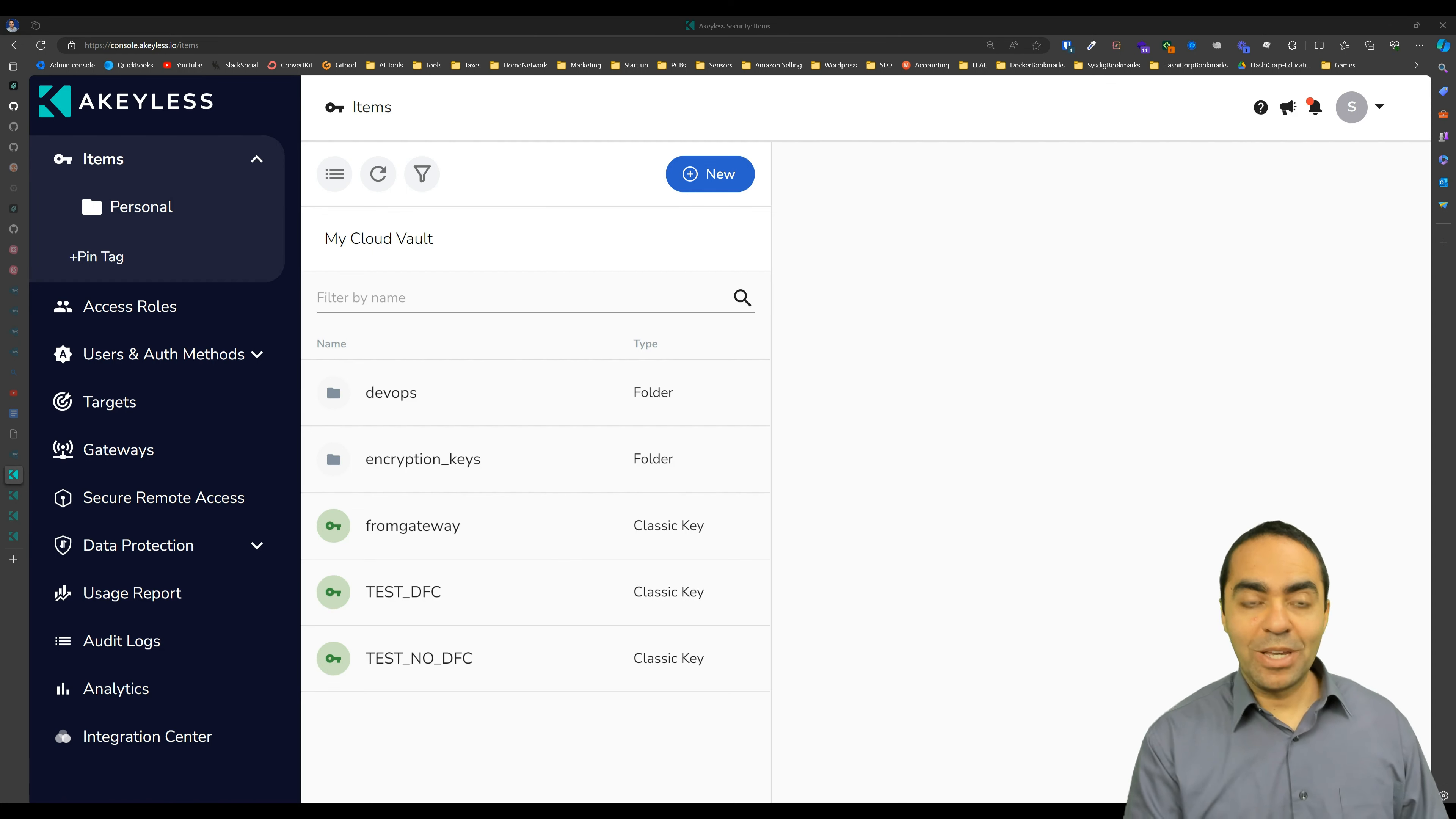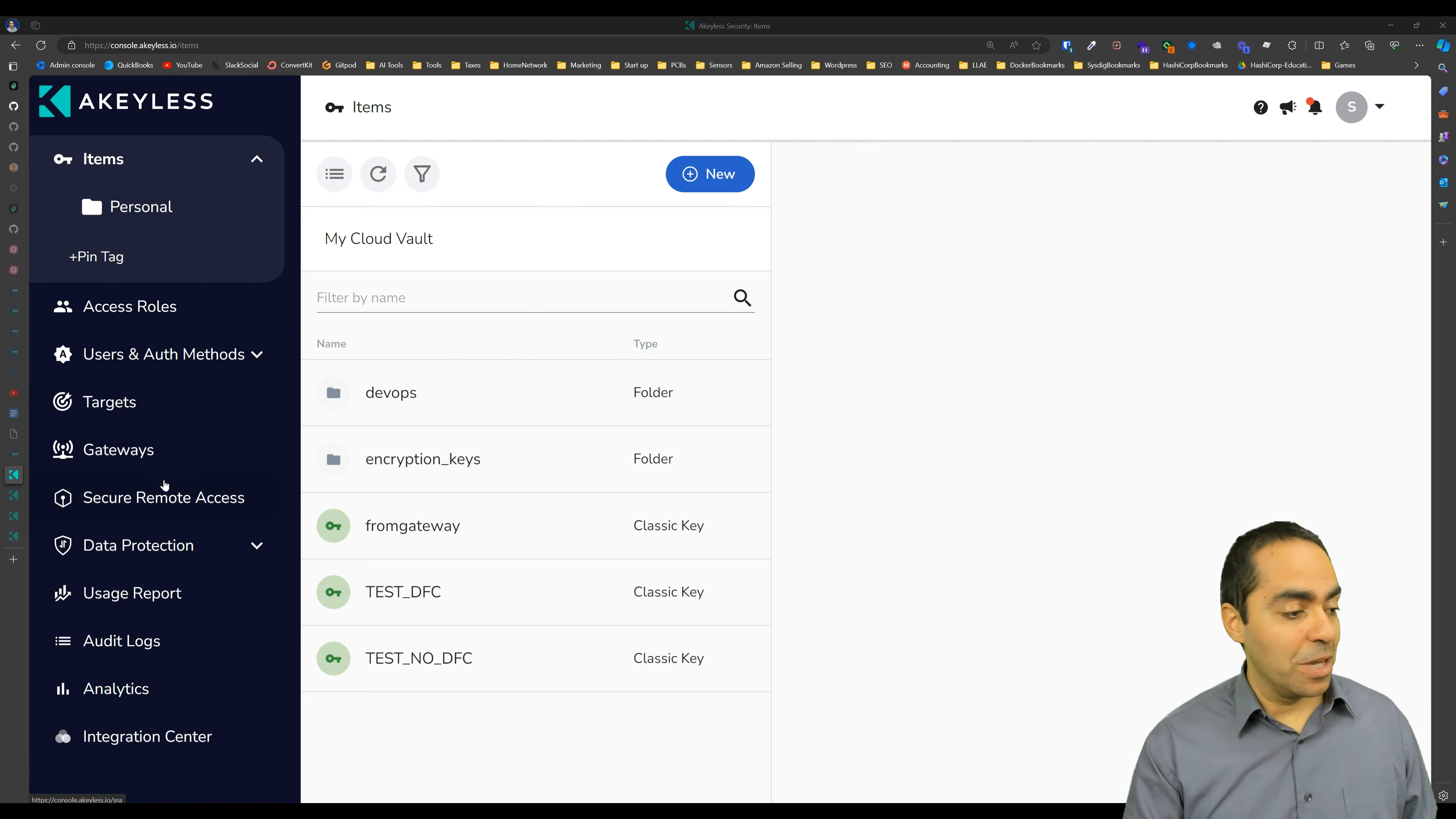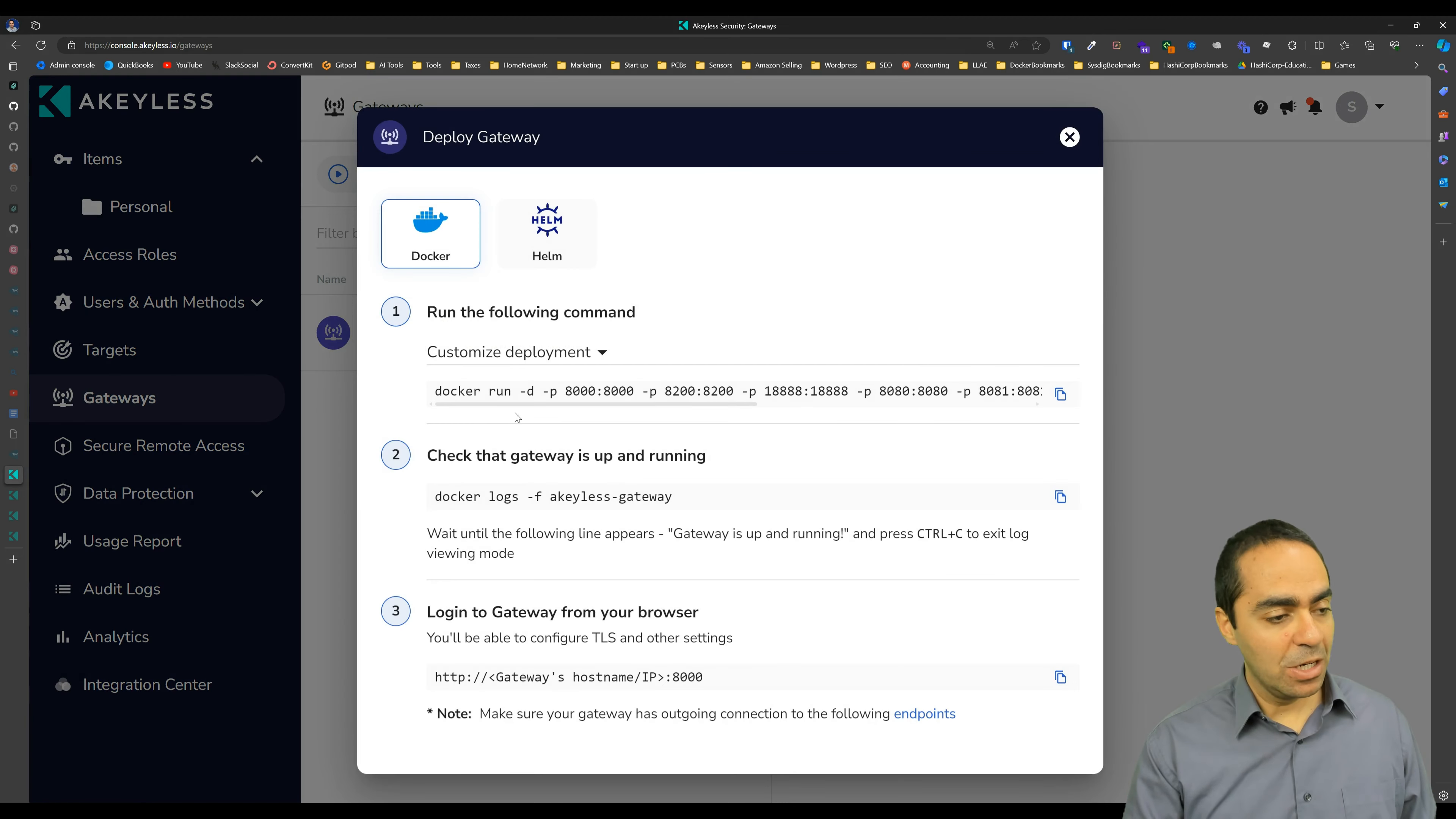We're now inside of the Akeyless console. And this is the SaaS backend. So what we want to do, first of all, is create a gateway. The first thing I want to do, create a gateway. I have one running already, but I'm going to create a new one. So I can click new here and it gives me instructions, whether I want to run a Docker container or run this in Kubernetes.